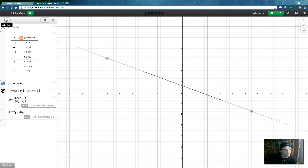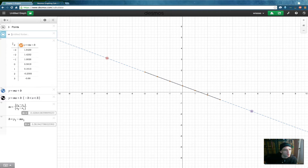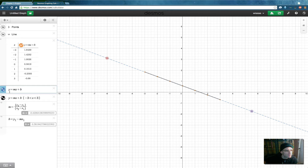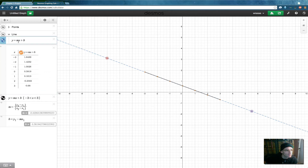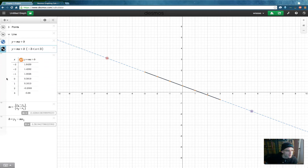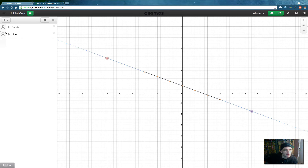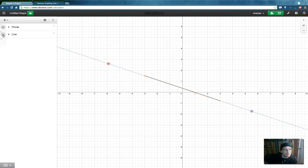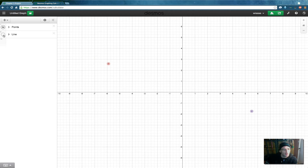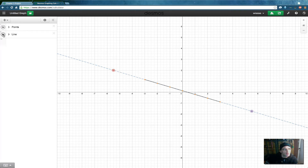Now I'm going to organize it by making a folder called 'line' and dragging in the table, the equations, and the M definition. Now I can hide that and it's much neater. We've got two points and a line. If you don't want to see the points, click on them — the points go away; click back and they come back. Click here and we don't have a line anymore; click back and there it is. You can move the line around. Next we're going to hide the line and make a quadratic equation.